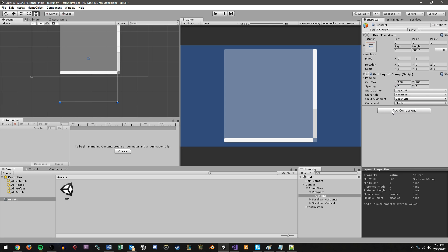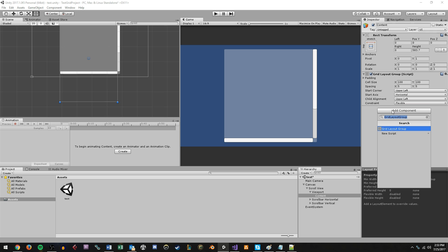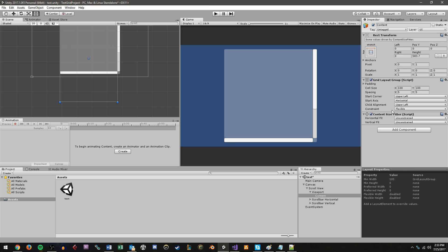The only other thing I'm going to add here, well, two more things, but the first one is going to be a content size fitter. And under vertical fit, we're going to go from unconstrained and set preferred size.